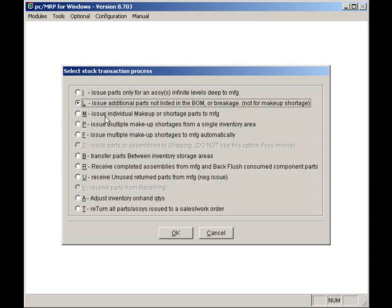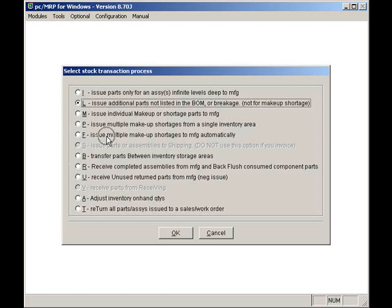The M option fills the shortage for a single Stockroom transaction. The F option automatically fills shortages for all Stockroom transactions that can be filled from the current on-hand stock.